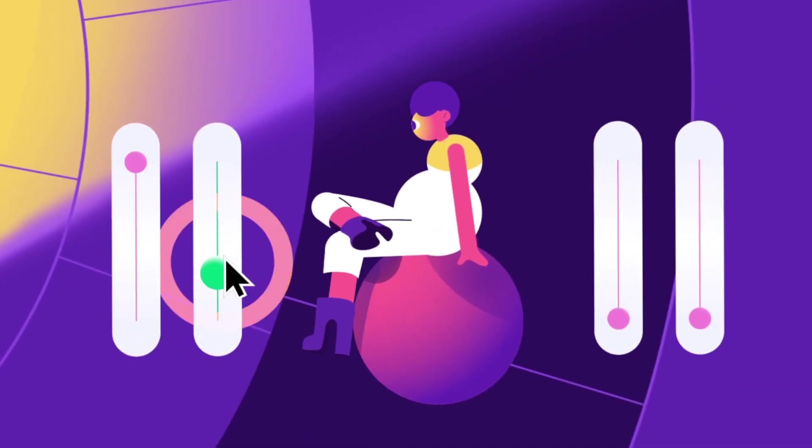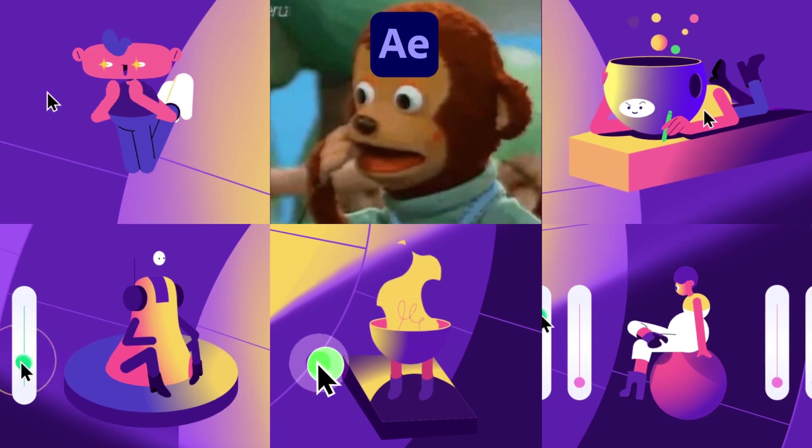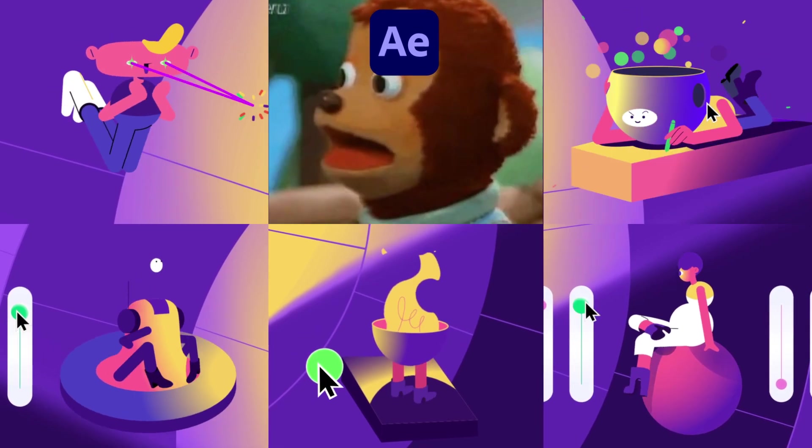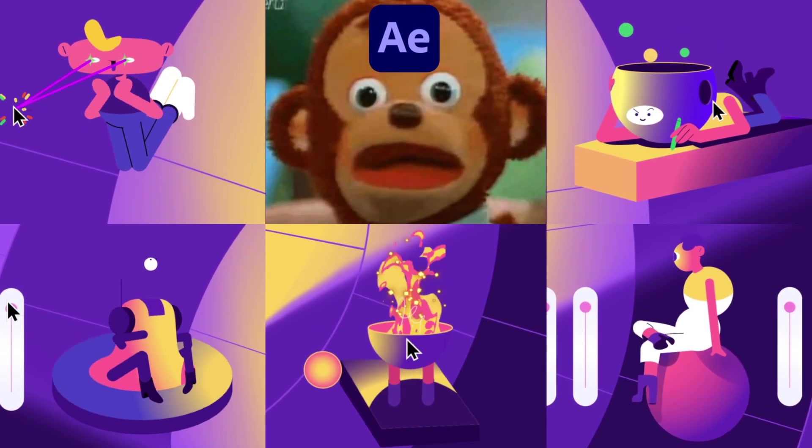Ooh, check these sliders! After Effects looks worried because it doesn't know how to do this!